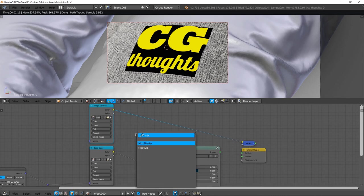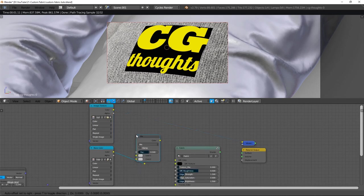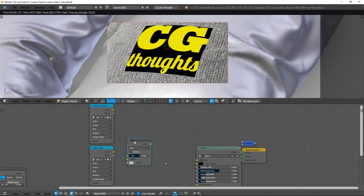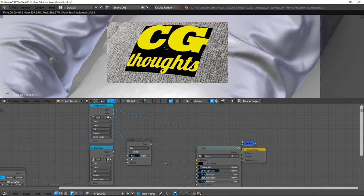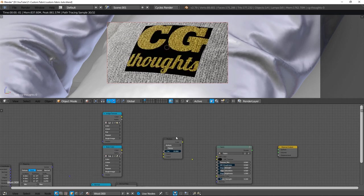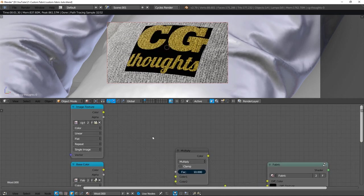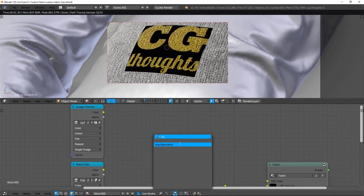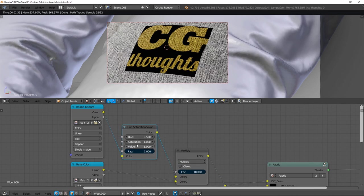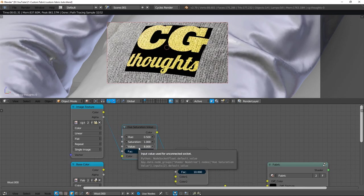I add a mix RGB node just after the color texture. I link the label image and set mix node to multiply. A hue saturation node completes the color tweak. In my case, I up the value to 5.